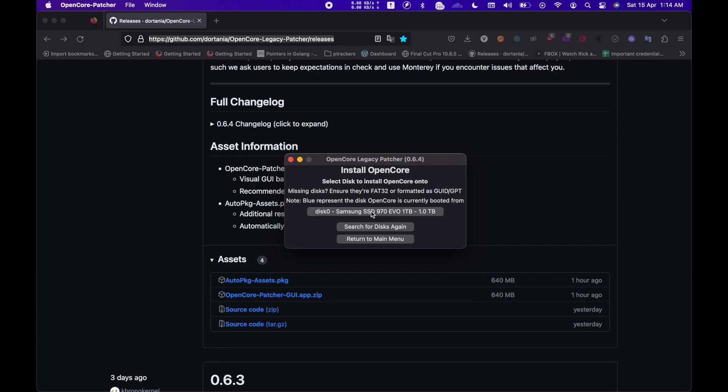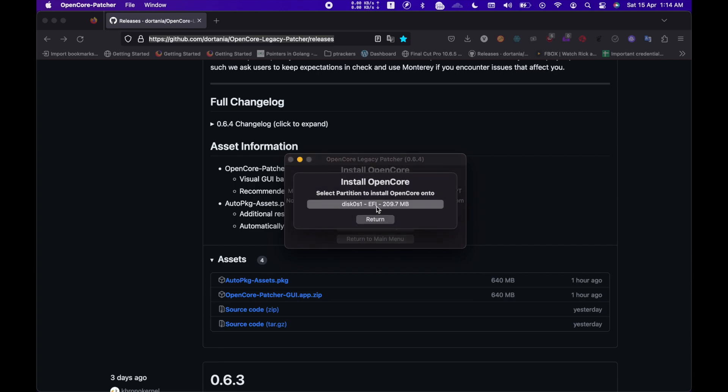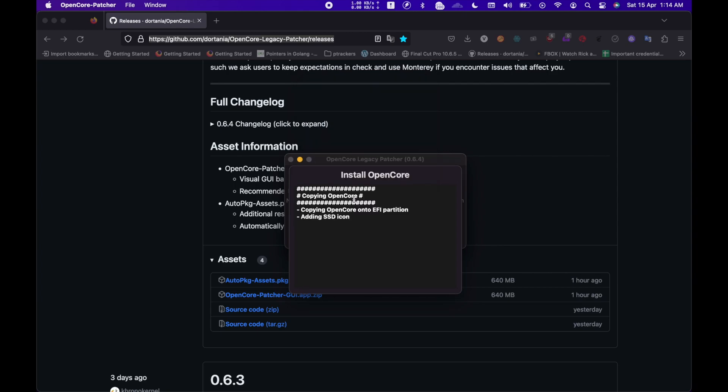Then select the EFI partition, where the OpenCore bootloader will be installed. Type in the password and then click on Reboot.